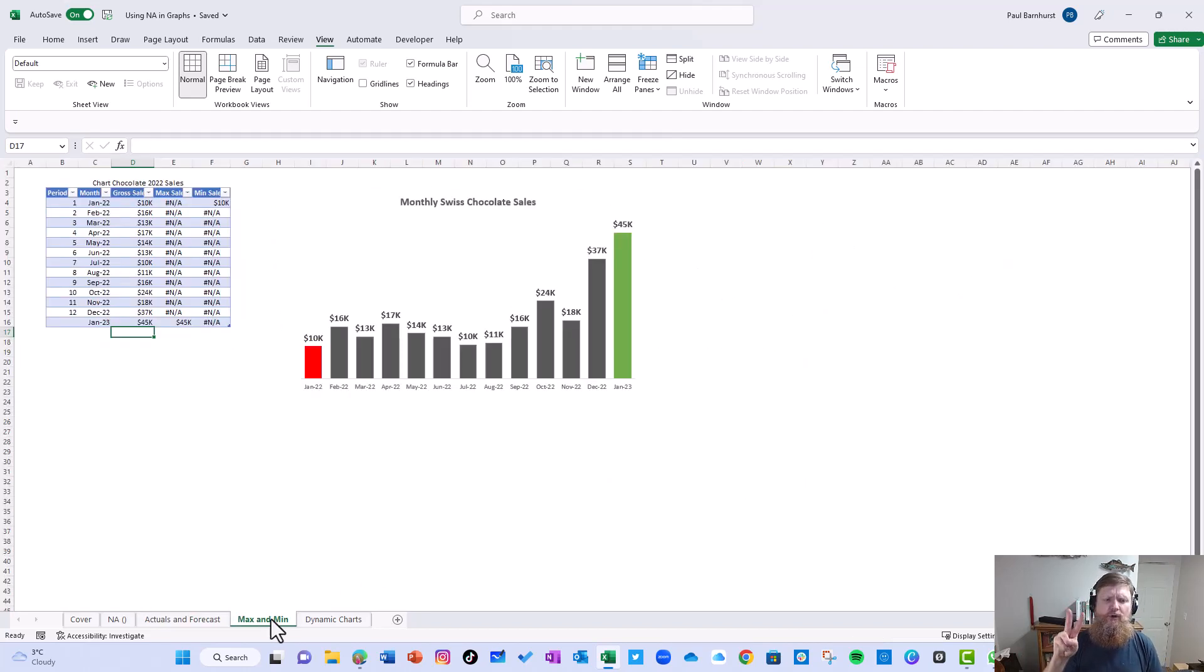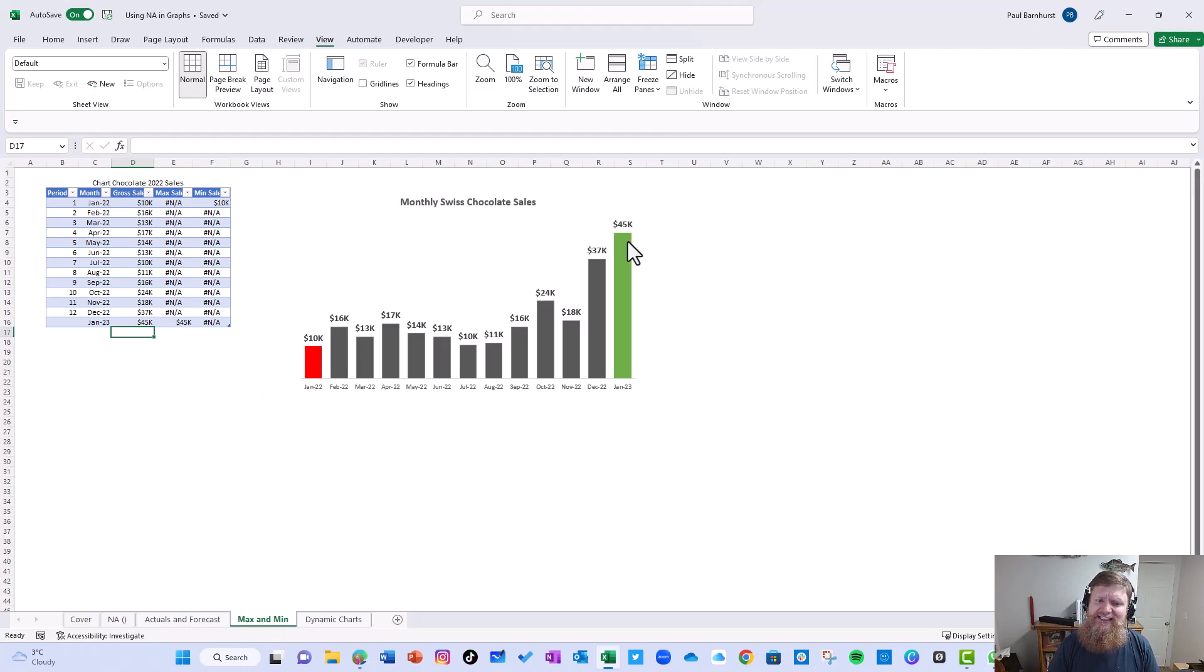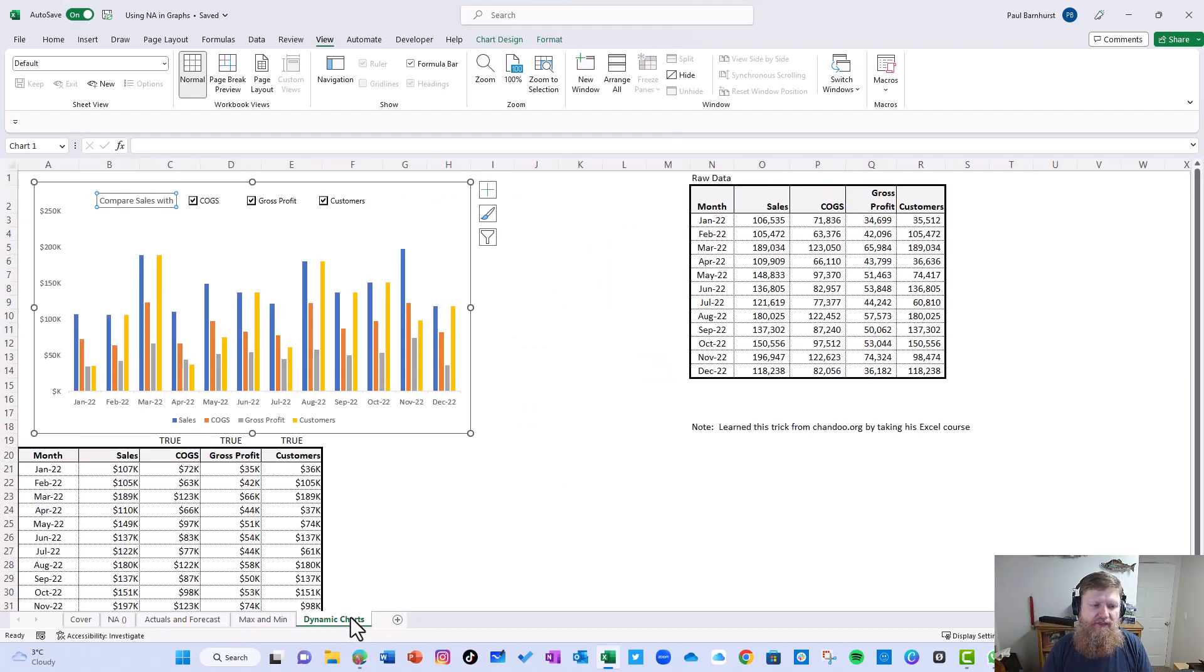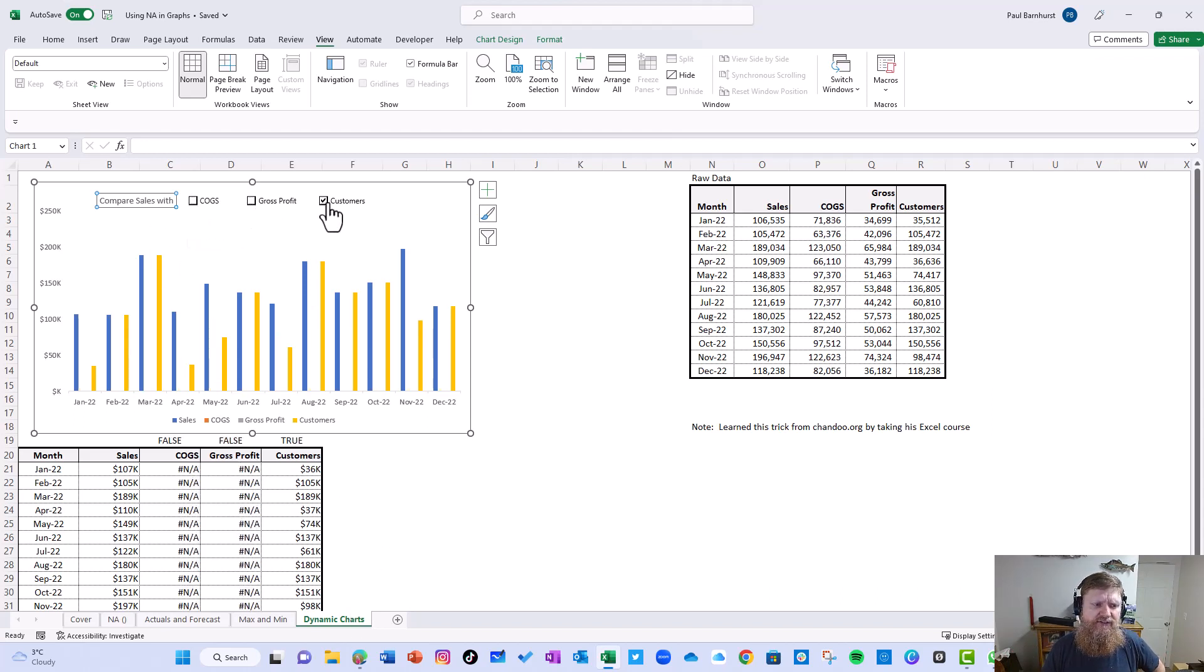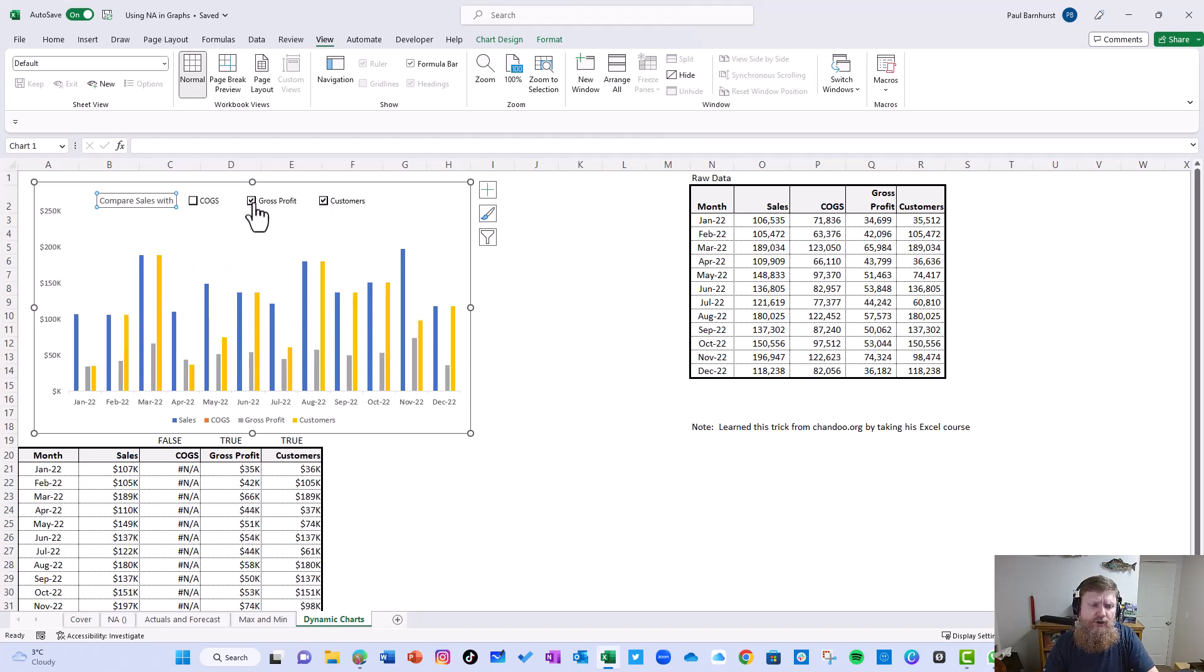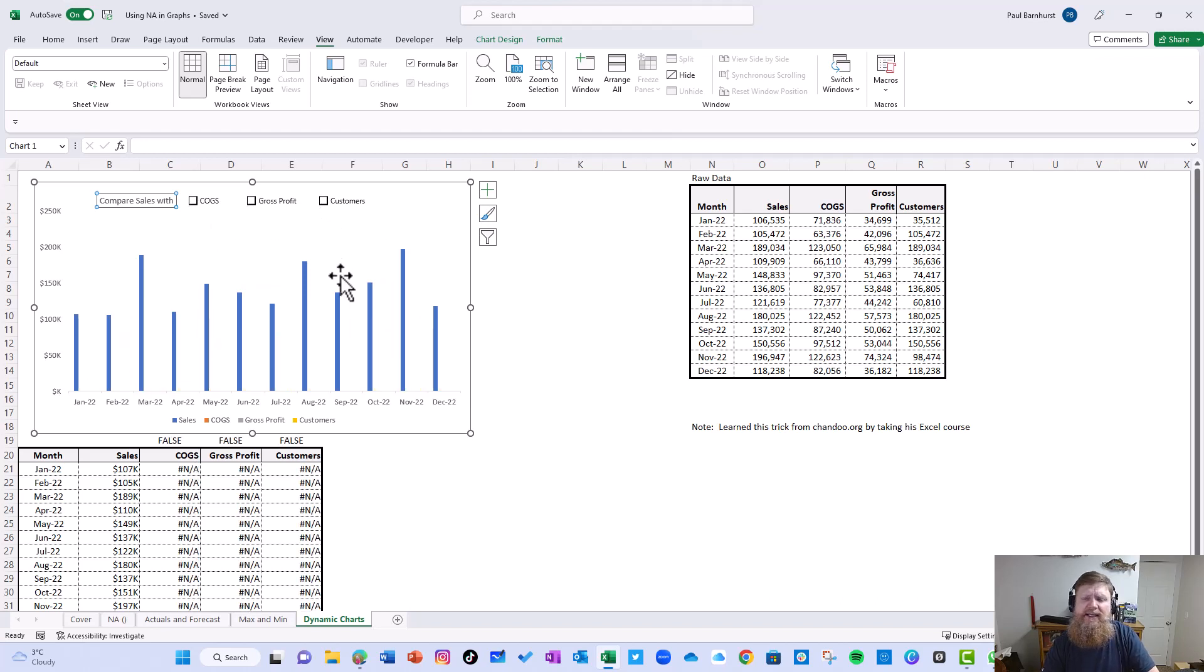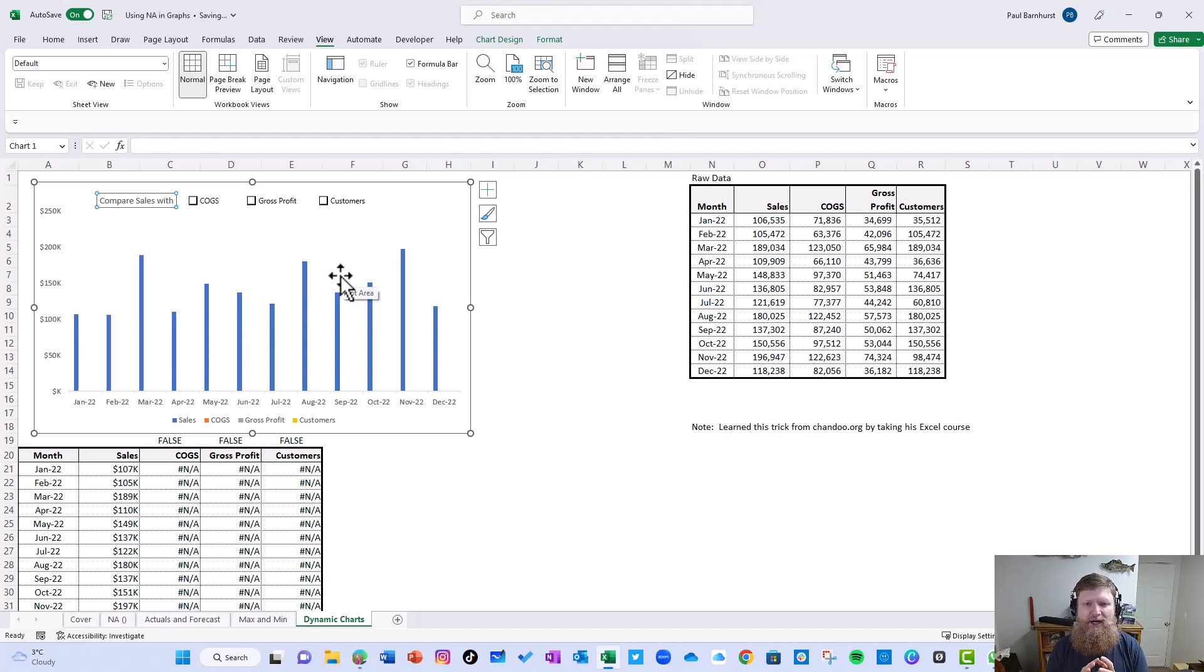The second one comes from Leela Garani. In this example, we can see that the max and min is highlighted in a different color than everything else. The third one comes from Shandu. I took his course, highly recommend it. Here you'll notice we can compare different cells against different categories. We can take cells and compare it to COGS or gross profit or customers. We can click on or off whatever we want and how we create that is using NA. So I'm going to briefly walk through how you create each one of these.